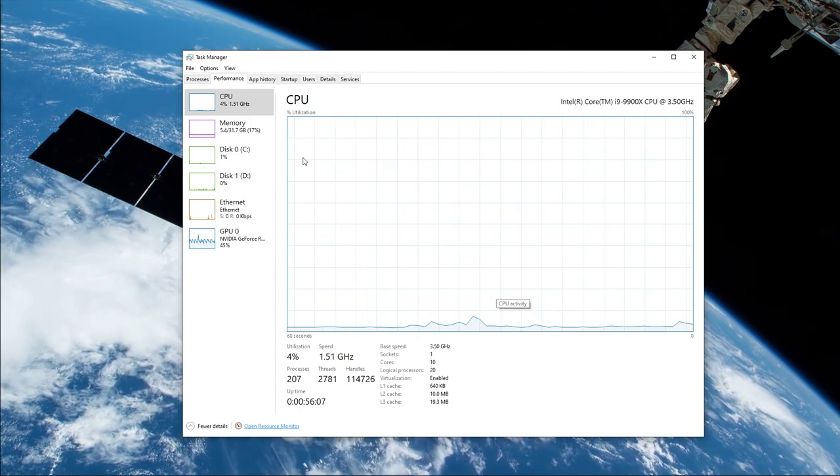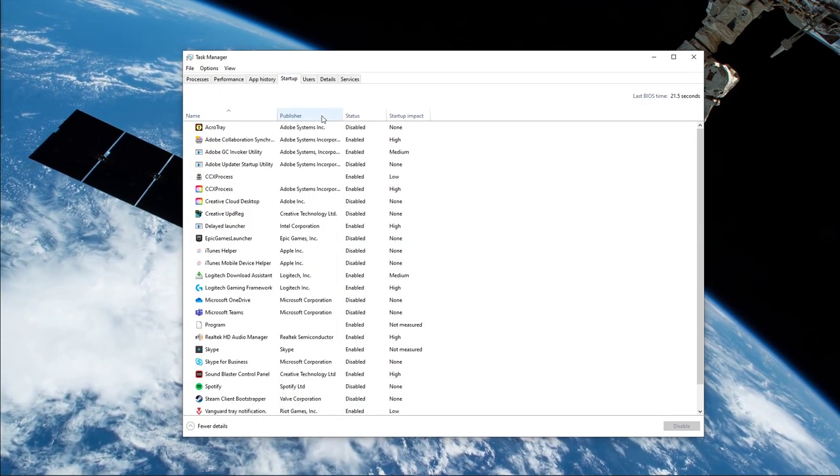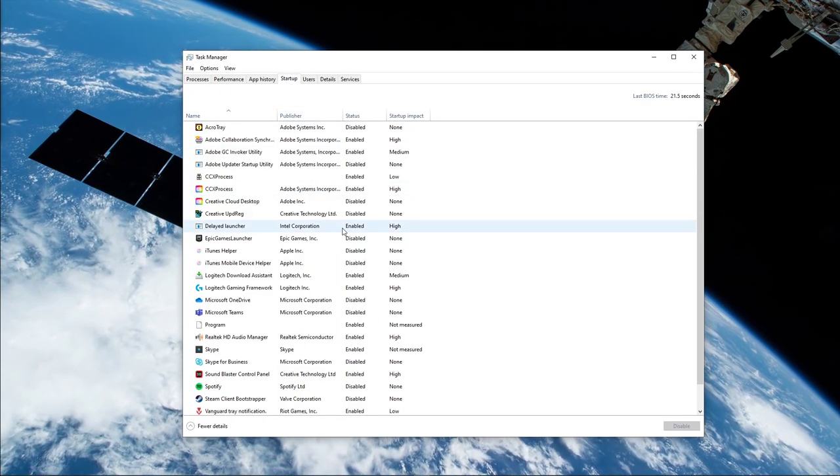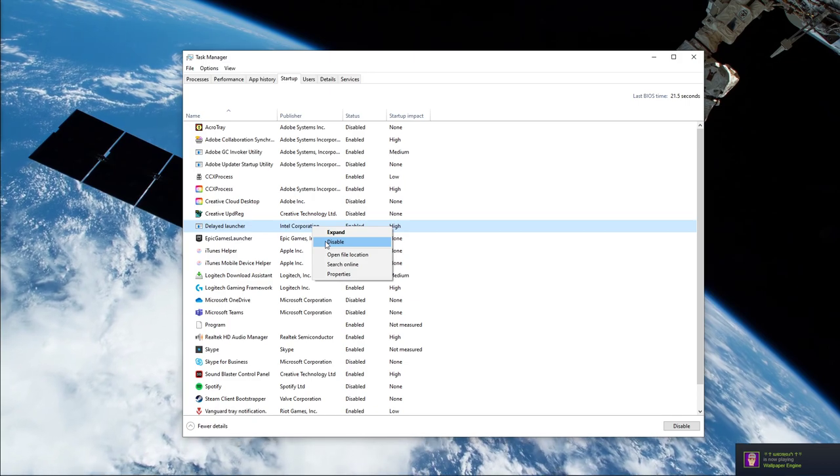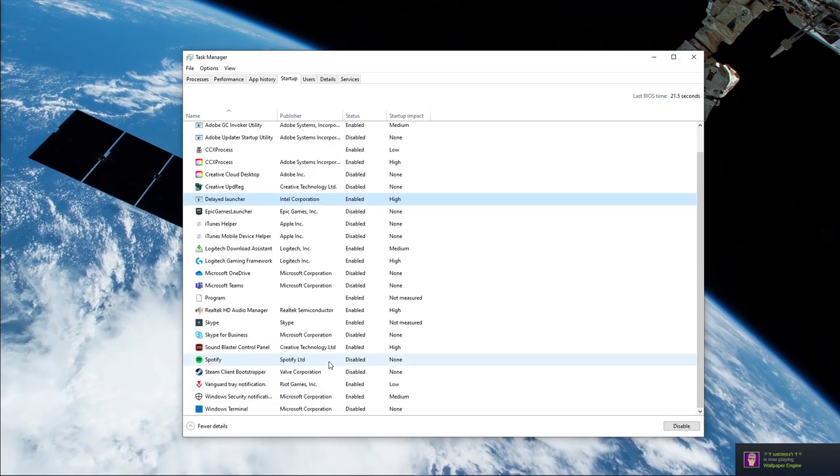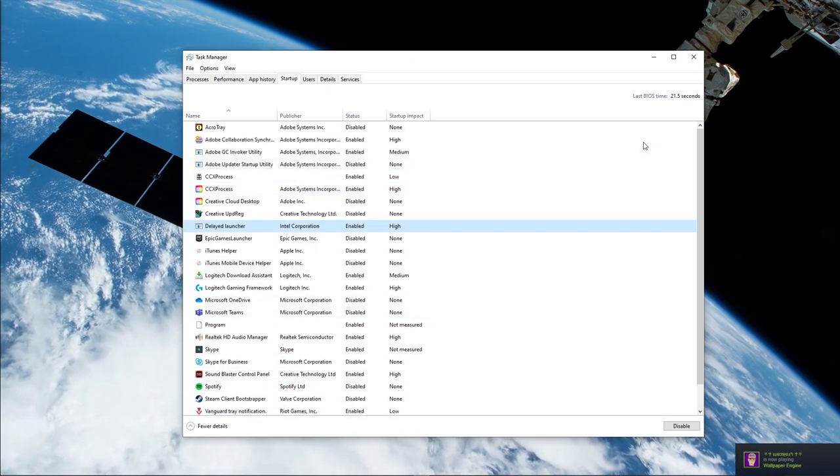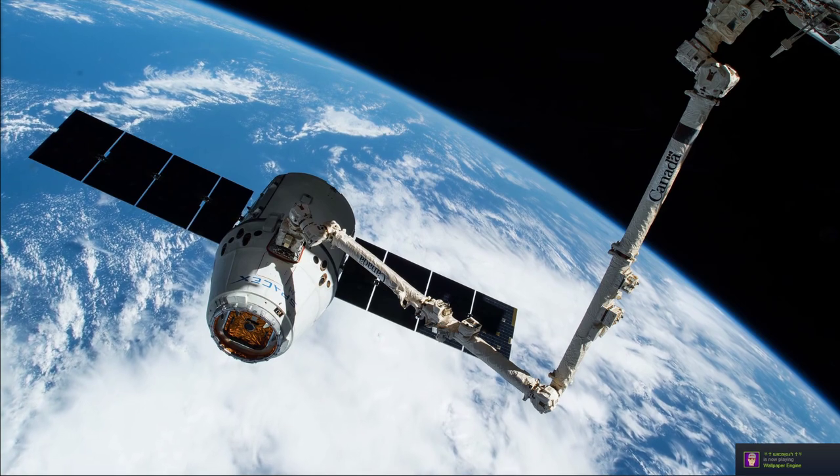In your task manager, go to the startup tab to prevent other programs from starting up on system boot. I hope this helped you out, leave a comment if you have any questions and see you in the next one!